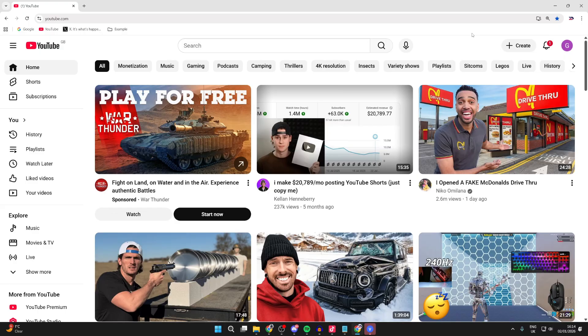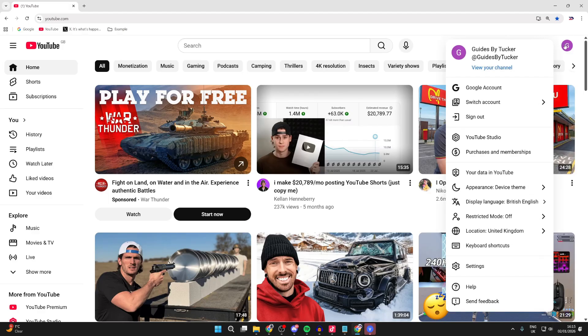This can be really annoying when you want to share your content. To do this, press your profile icon in the top right.